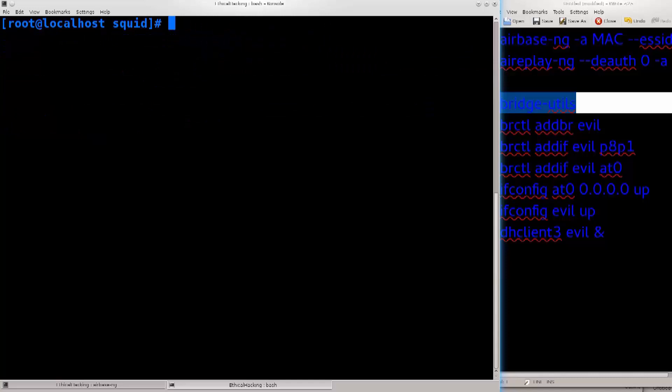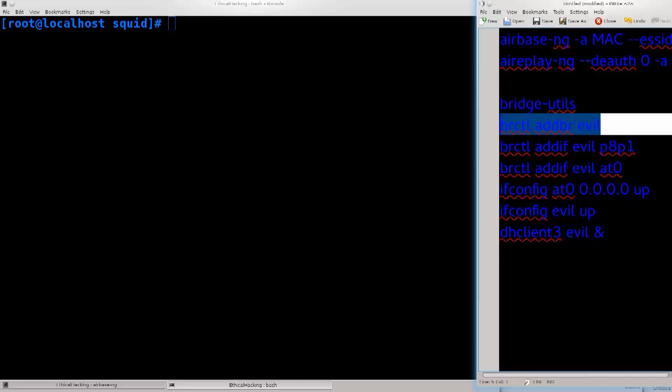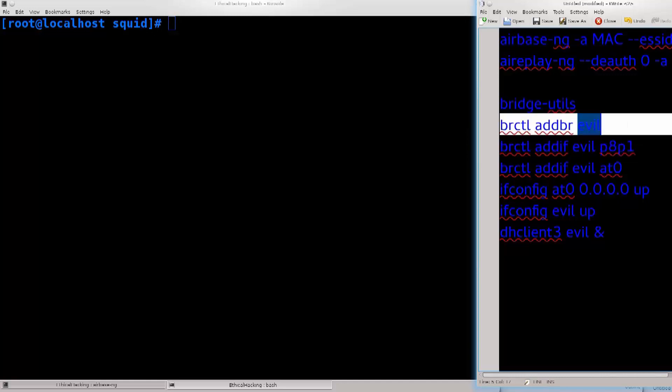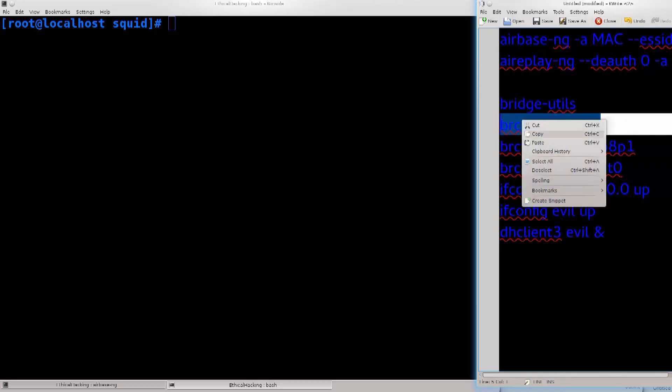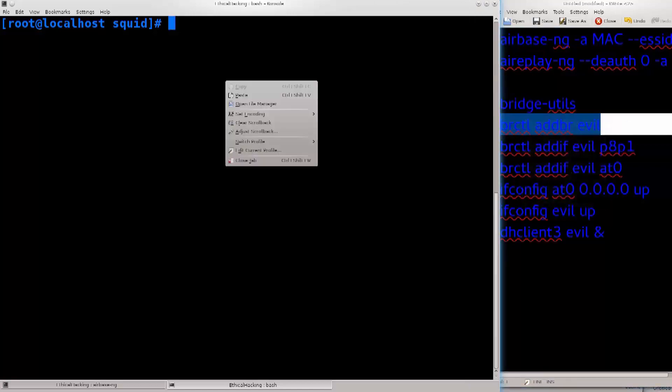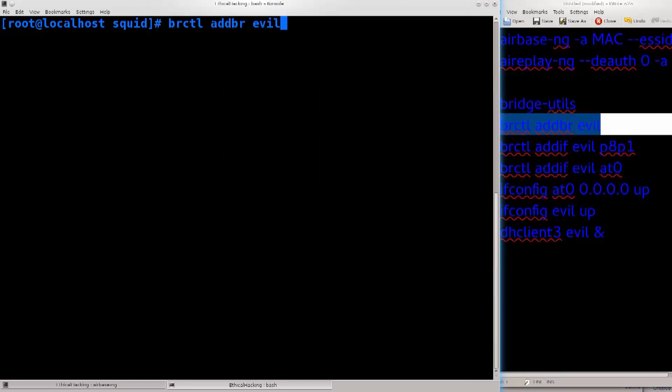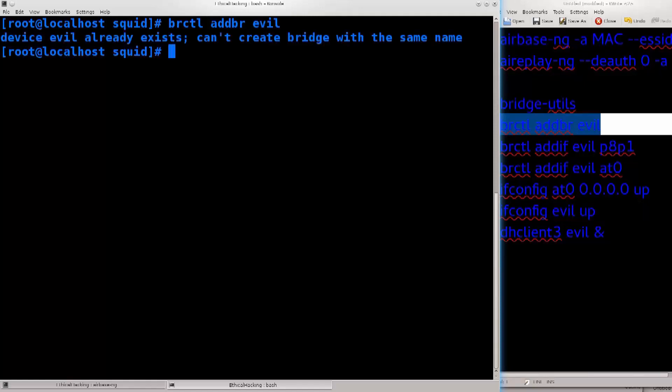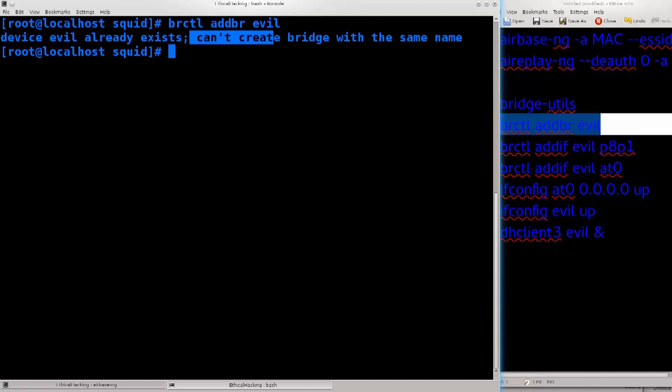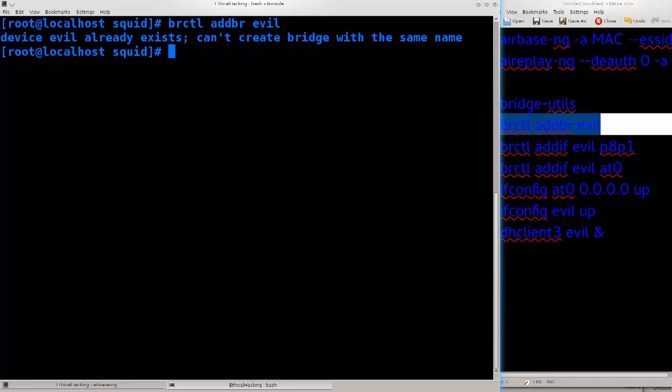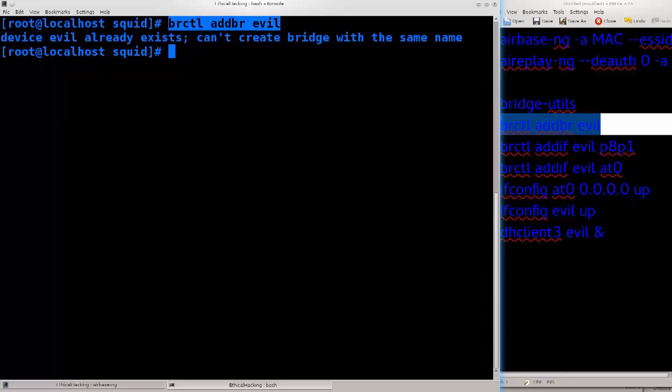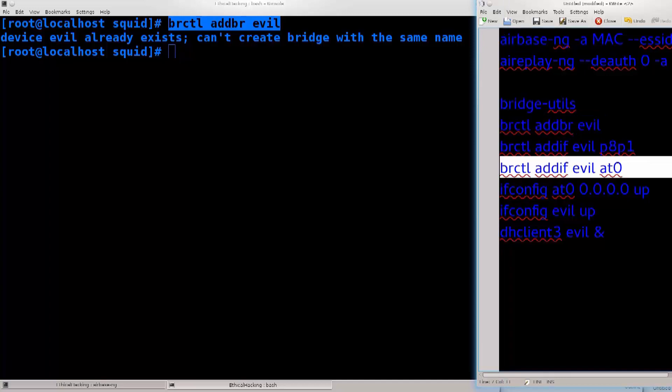Next up what we need to do is brctl addbr evil. You can name it any way you like, I have named it evil but it doesn't really matter. Whatever the name, this name is completely irrelevant as far as I know, so just go ahead and type in. It says device evil already exists, can't create bridge with the same name, doesn't matter. For me it already exists because I have previously created it, for you this command will just fly without any sort of problems whatsoever.